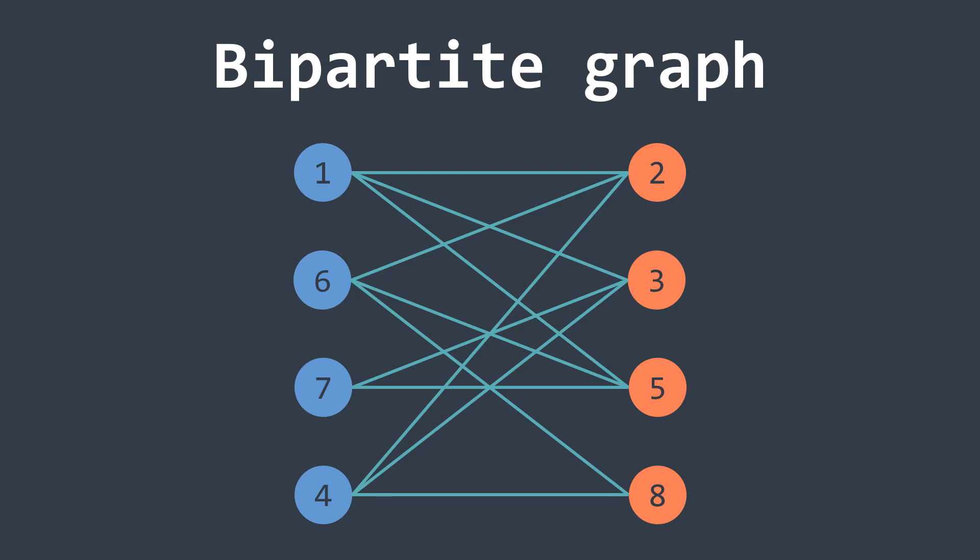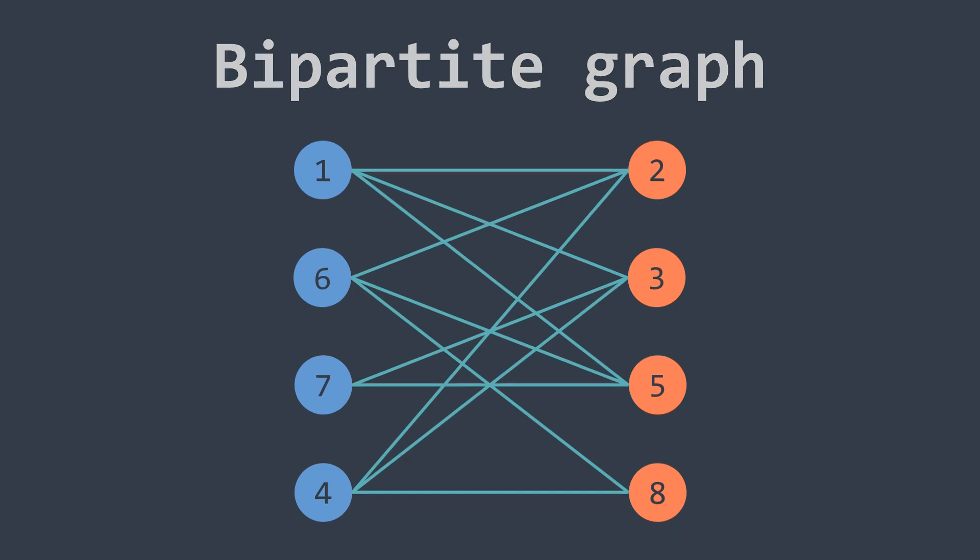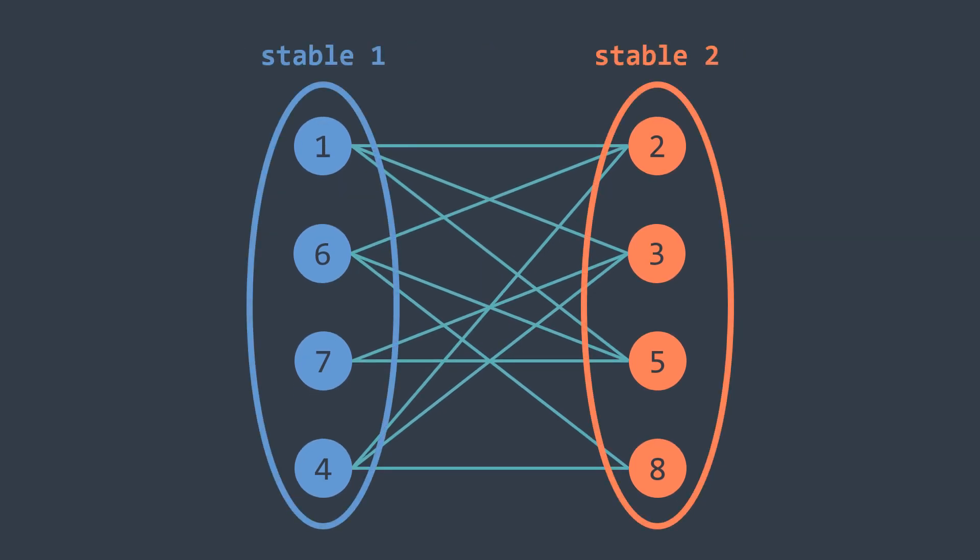Bonus info, in graph theory, a graph where no two vertices are connected is called a stable, so a bipartite graph is a graph that can be divided into two stables.